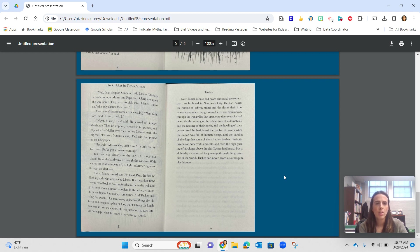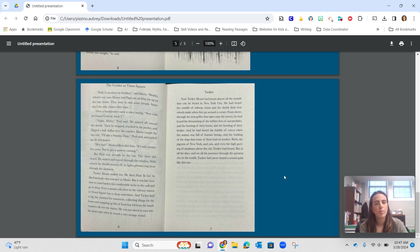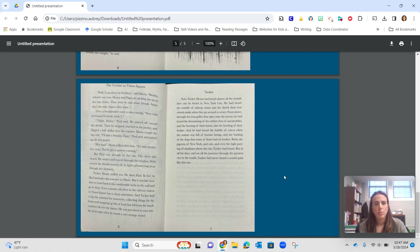Hey, wait, Mario called. It's only 25 cents. You've got a quarter coming. But Paul was already in the car. The door slid closed. He smiled and waved through the window. With a lurch the shuttle moved off, its lights gleaming away through the darkness.